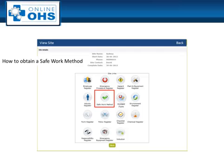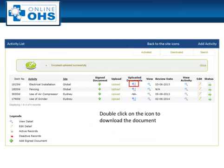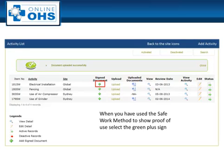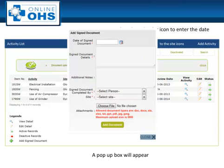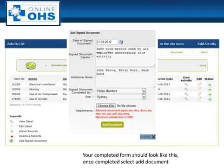To obtain a Safe Work Method, select the Safe Work Method icon. Double click on the document which has been uploaded. If there is no document uploaded, select the first view icon to see if the Safe Work Method has been developed inside the system. When you use the Safe Work Method Statement, select the Signed Document icon and a pop-up box will appear. Complete the form and select Add Document. This is an important process to show a history of use.